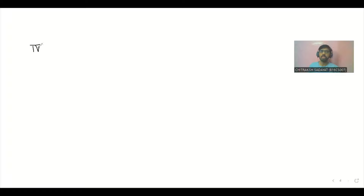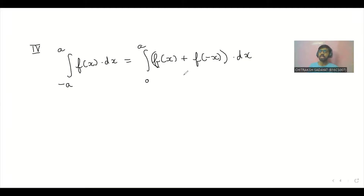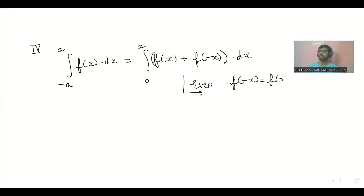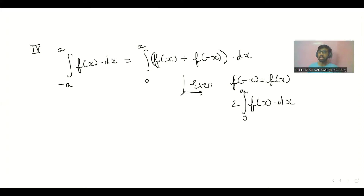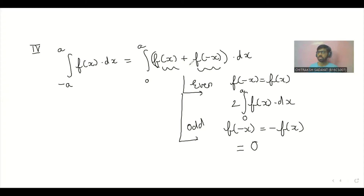Property 4: agar aap minus A se A tak integration kar rahe ho f(x) dx, to isse 0 se A of [f(x) + f(−x)] dx mein likh sakte ho. Yeh specially tab useful hoti hai jab function even ya odd ho. Even function ke case mein f(−x) = f(x), to integral becomes 2 times 0 se A f(x) dx. Agar function odd hai to f(−x) = −f(x), to dono terms cancel out ho jaate hain aur integration 0 aa jaata hai.